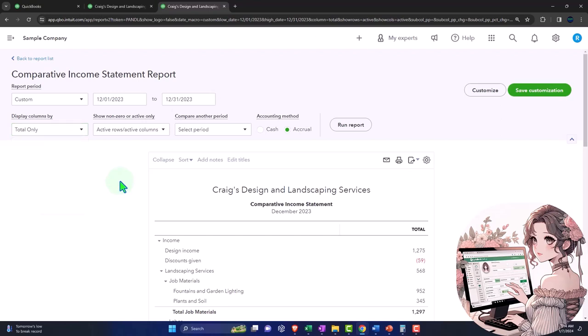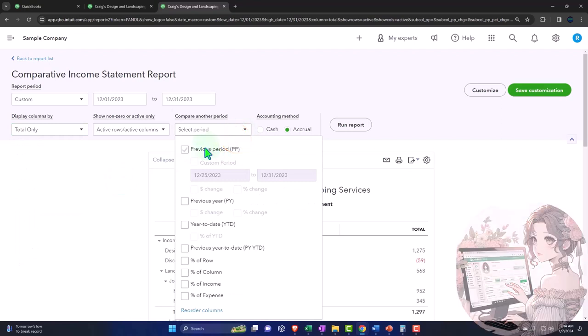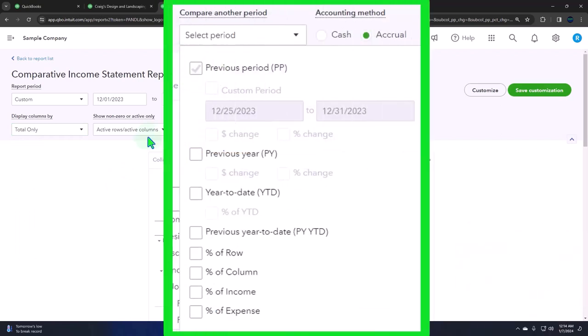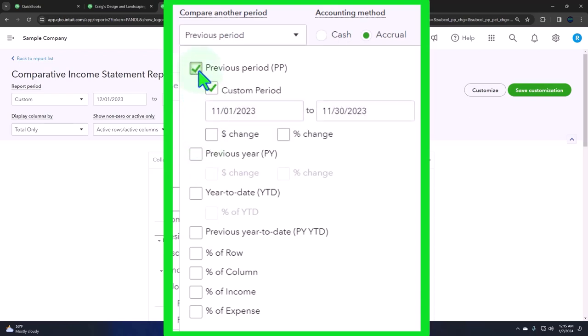And then the other comparative report format would be this way, where you're going to choose the current period that you're in like month, quarter, or year, and then select the previous period. So it'll pick the previous period. Or you can take the previous year, same time in the previous year, same month, same quarter, so on in the previous year. Or you can do that year to date items down here. The most common ones would probably be these two up top. Let's go back to the most common might be the previous period. So we have November and December comparison.